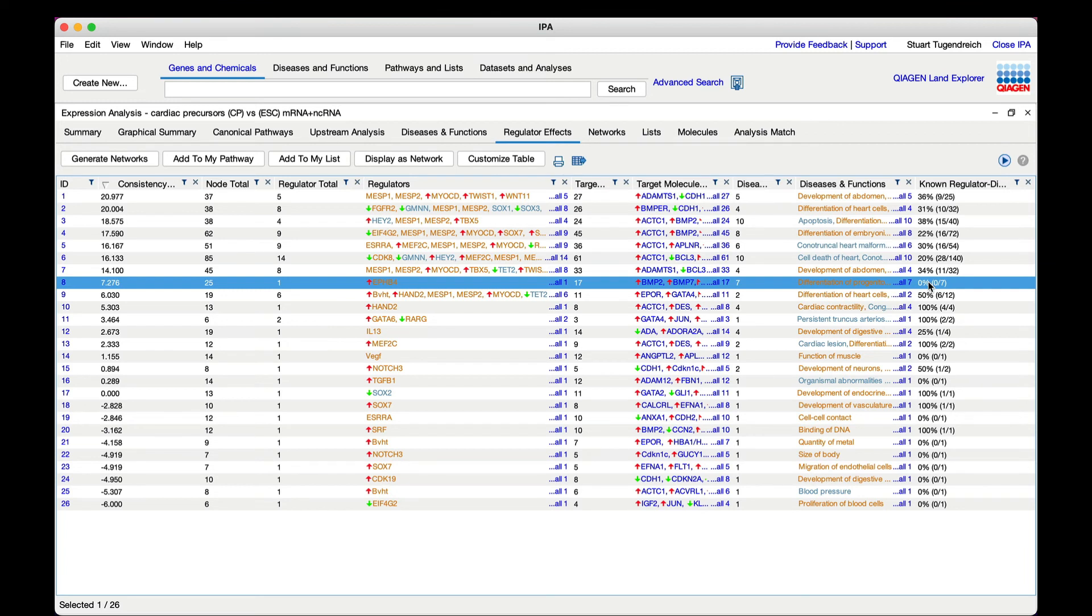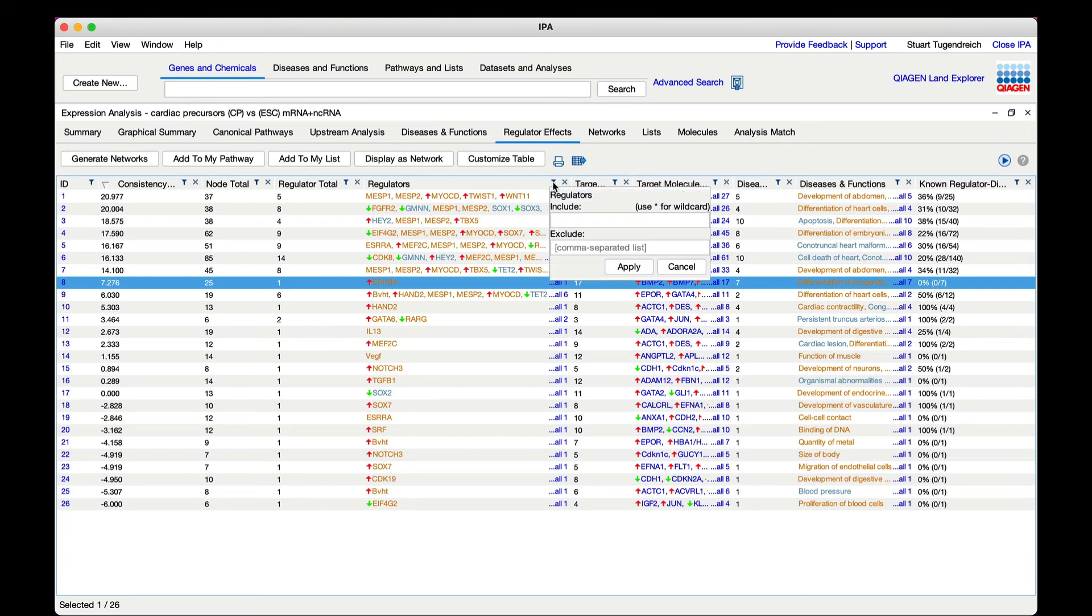You can also filter the table in several ways, such as for a particular gene or particular endpoint function.